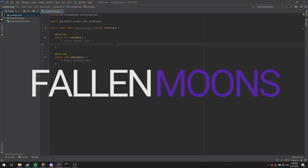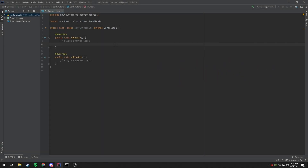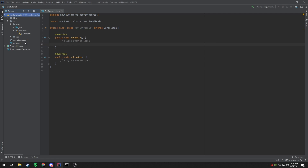Hi, my name is Fallen Moons, and today we're going to talk about config files. Config files allow your users to modify options in your plugin to turn features on or off, or modify functions of your plugin. They're also a great way to save non-sensitive data.